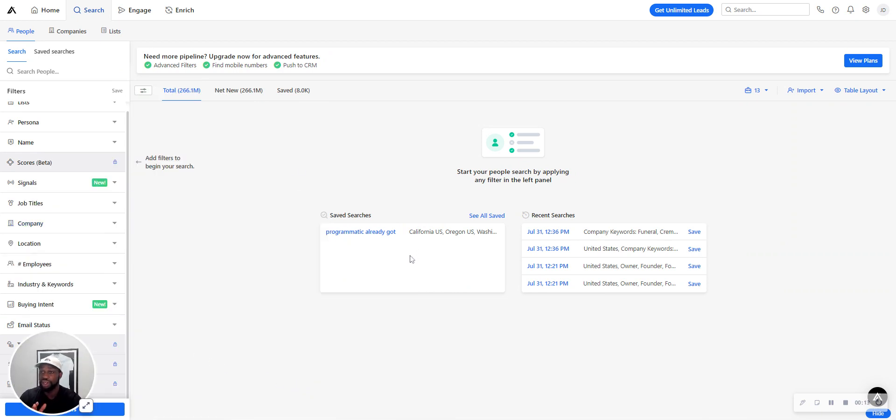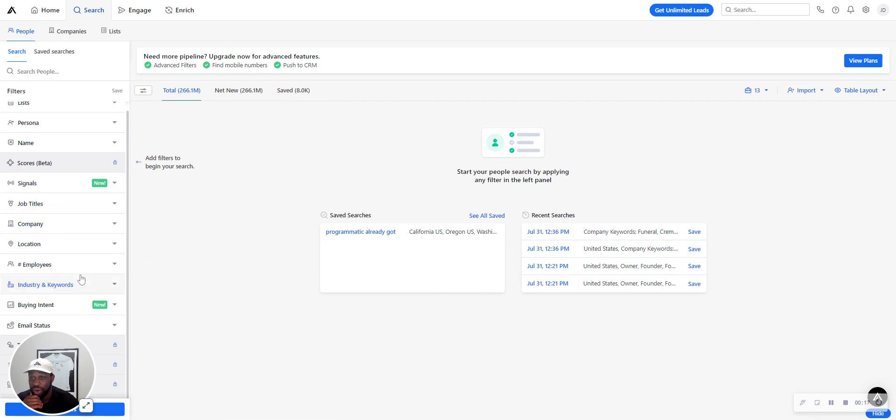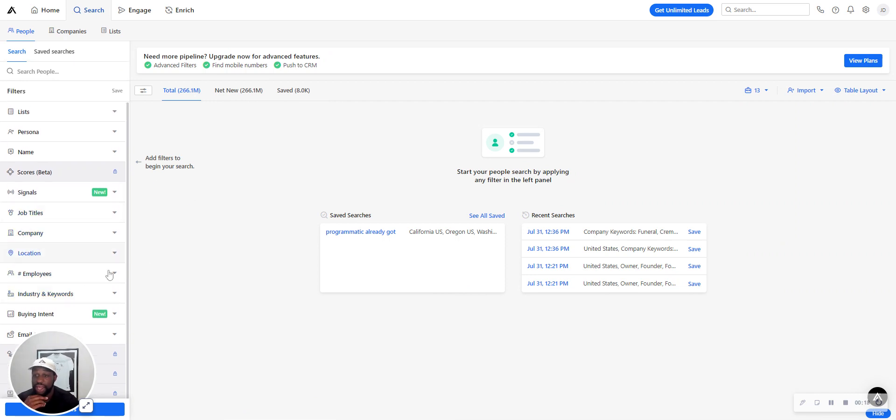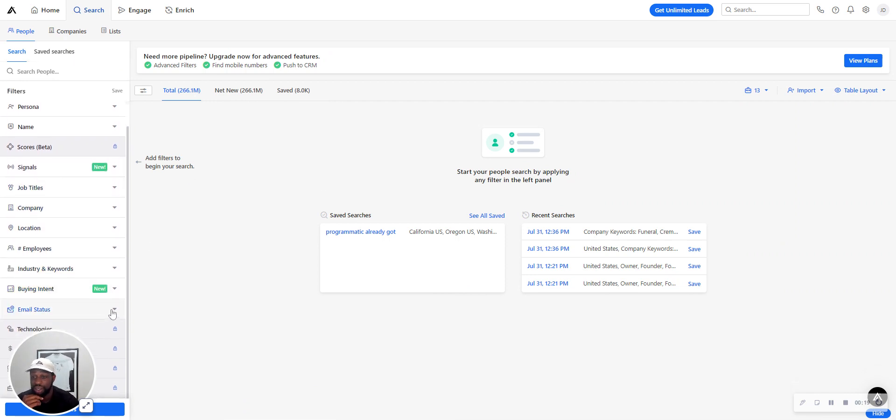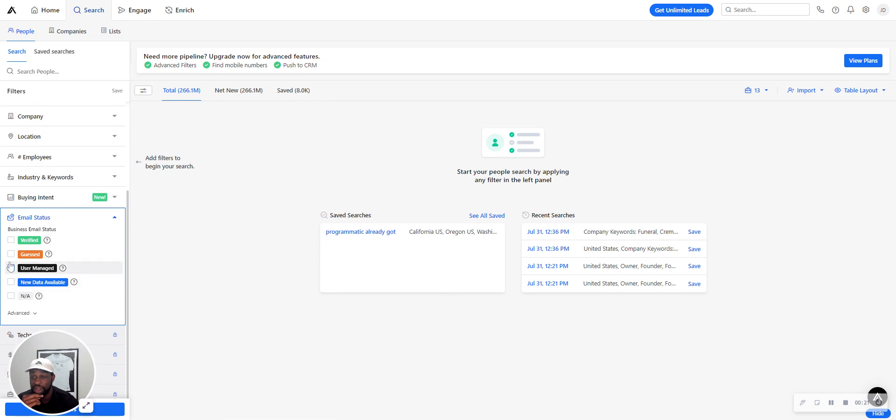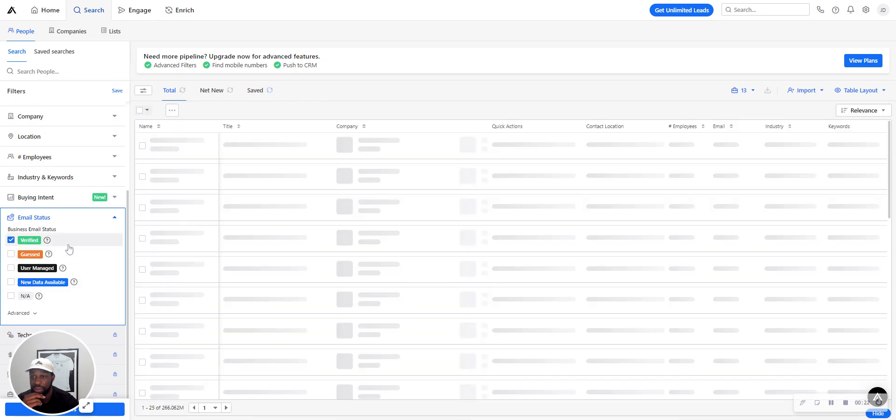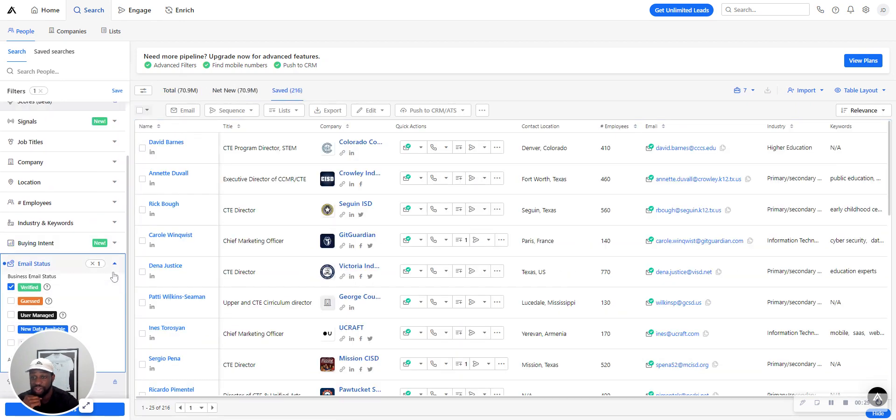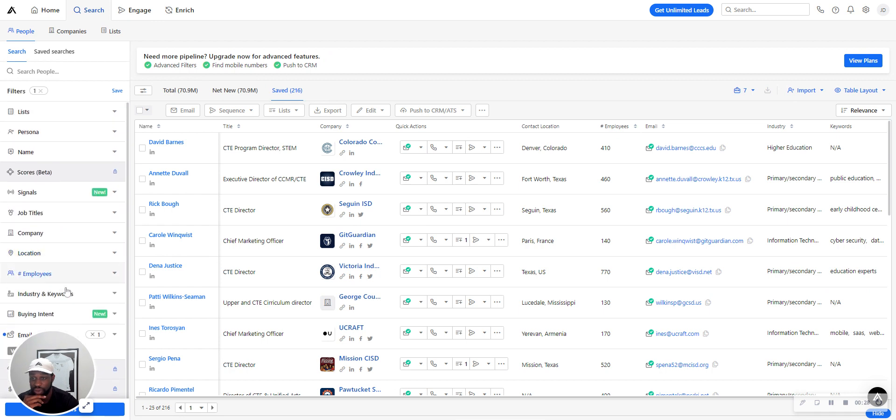Obviously, the first thing you want to do is create an account. What I like to start off with when I build a list is first going to the email status and pressing verified, just so I don't waste my time with a bunch of unverified ones.